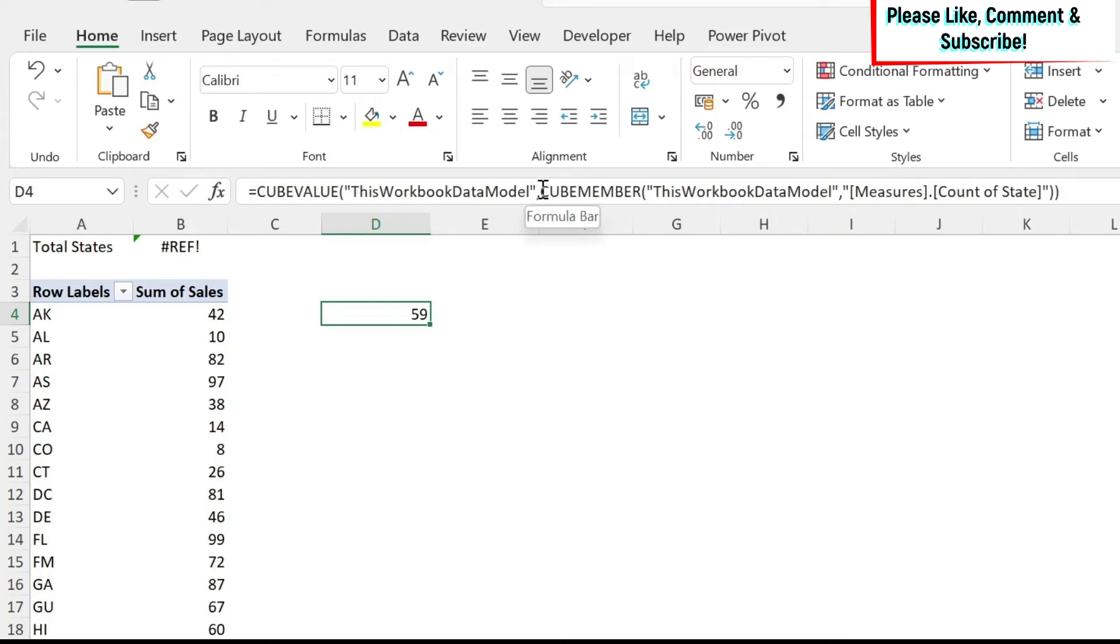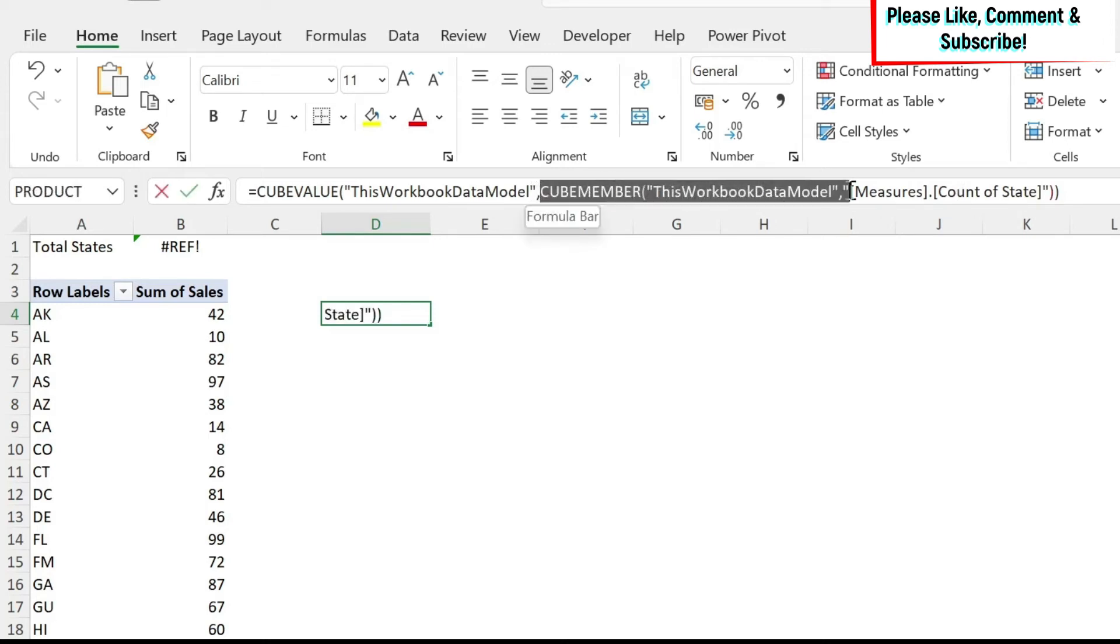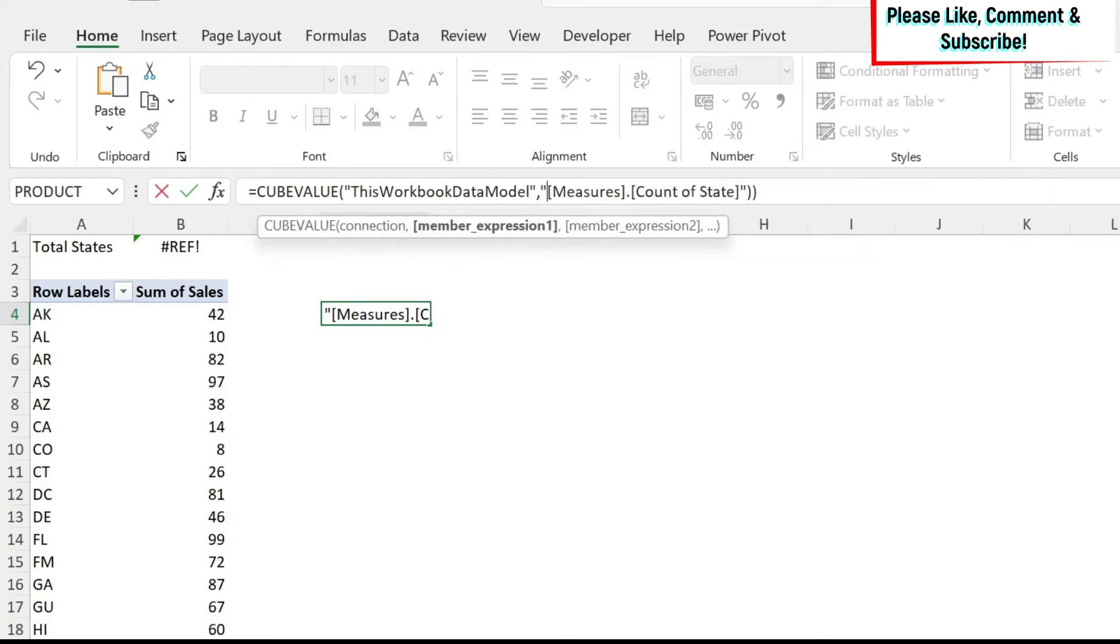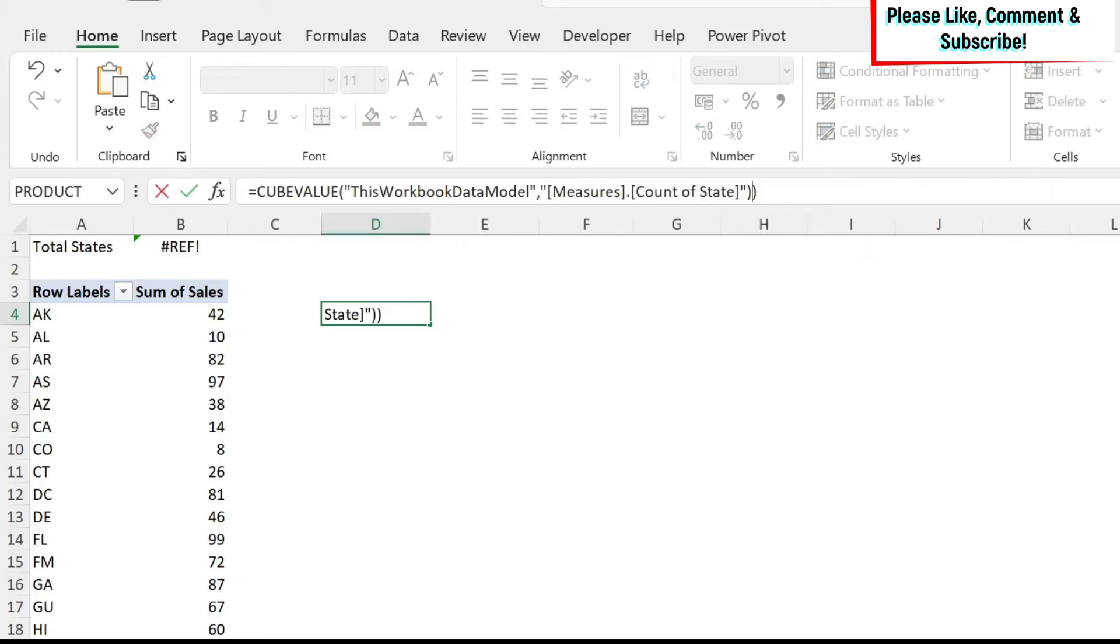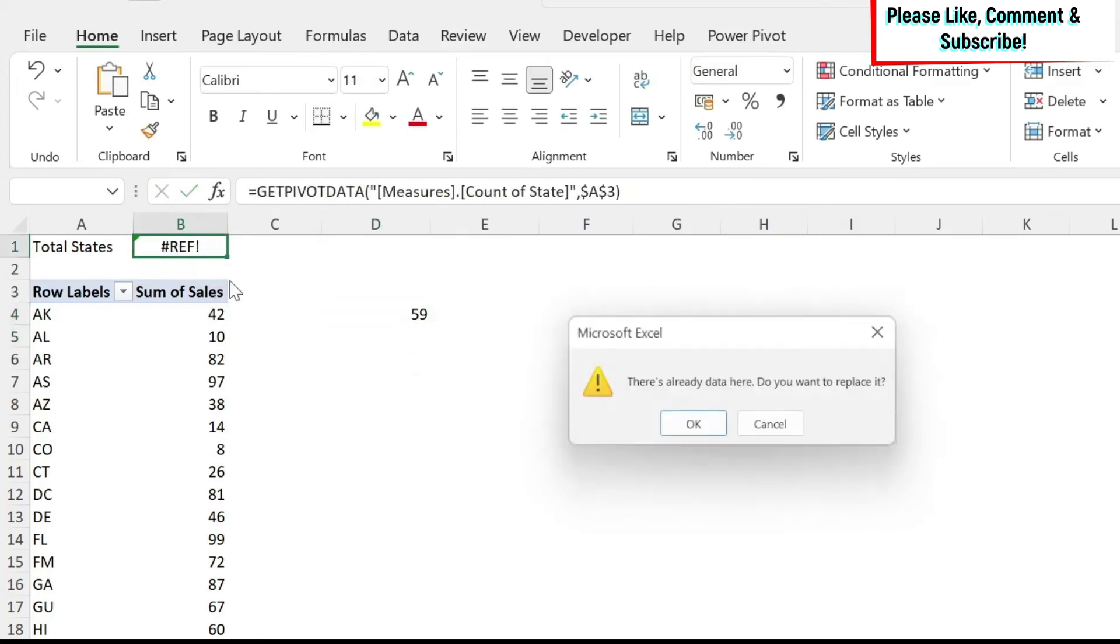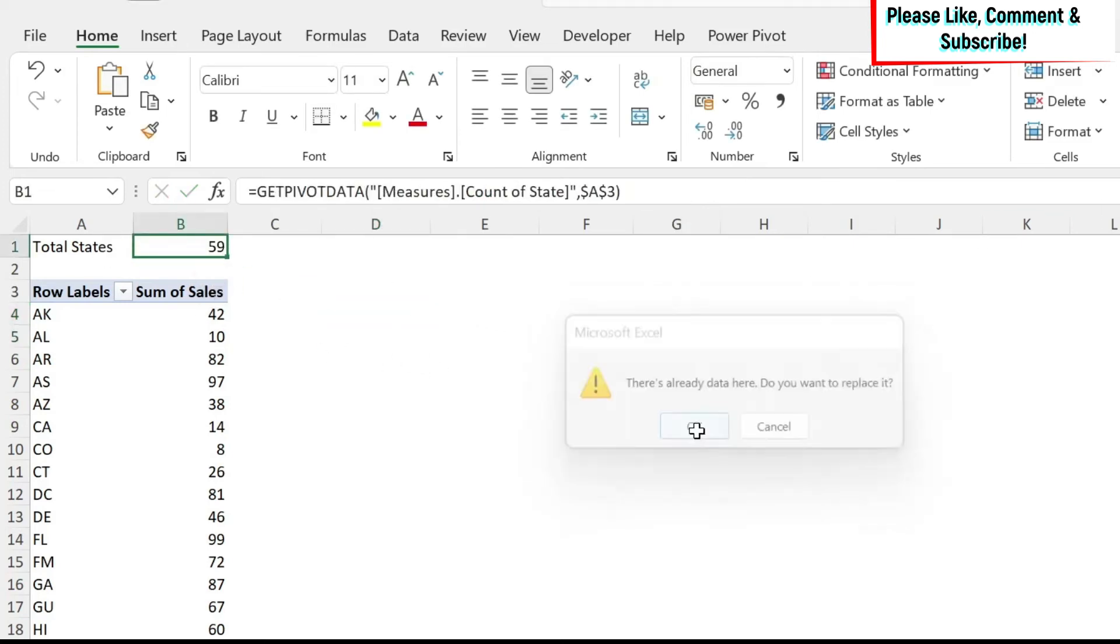you can simplify this by just removing all this and just keeping this measure count of state. We have one extra parenthesis, so we're going to remove it, Enter, we still have it, we can put this back,